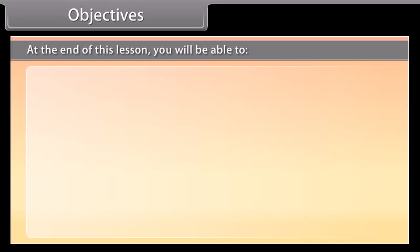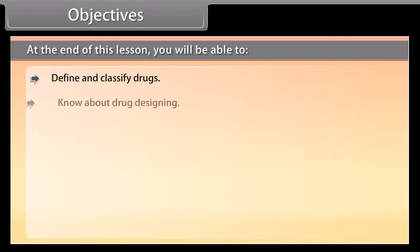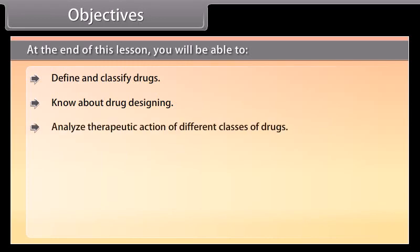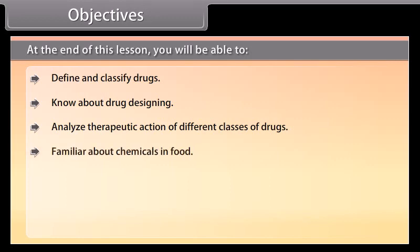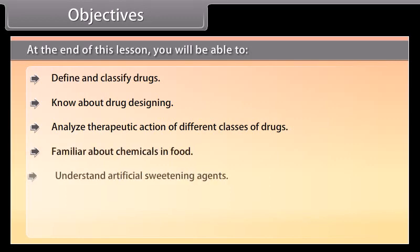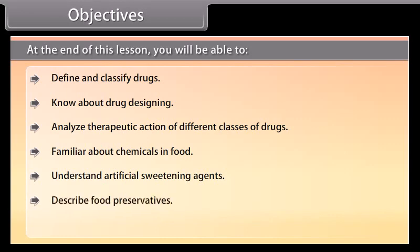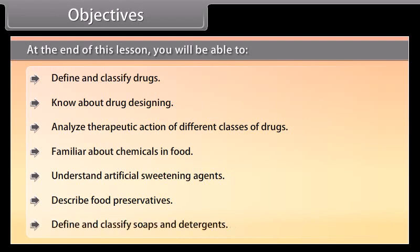Objectives: At the end of this lesson, you will be able to define and classify drugs, know about drug designing, analyze therapeutic action of different classes of drugs, become familiar about chemicals in food, understand artificial sweetening agents, describe food preservatives, and define and classify soaps and detergents.